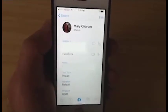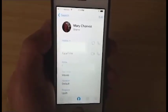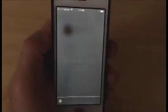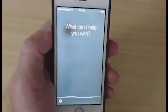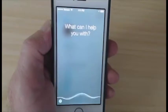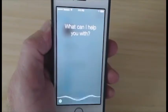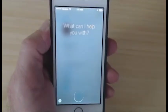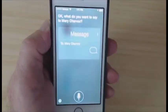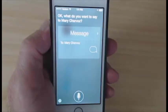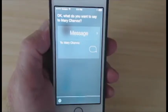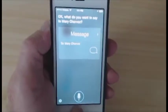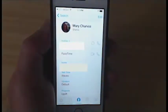Then I'll tap Done. Now let's try it again. Send a message to Mary Charvaux. Siri responds: 'Okay, what do you want to say to Mary Charvaux?' So as you can see, that really works a lot better.